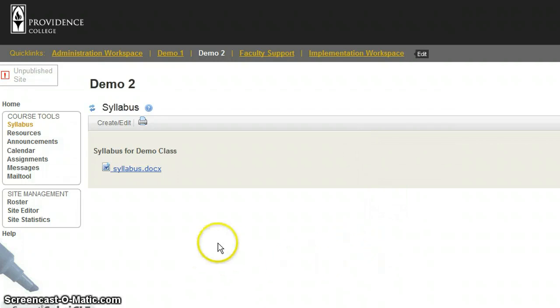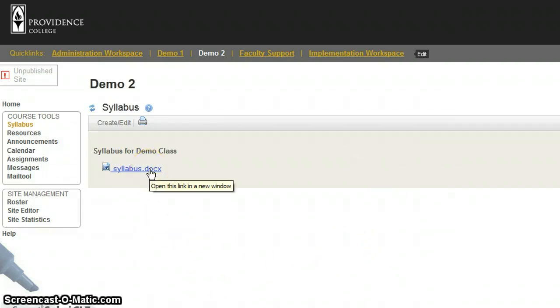If the students wanted to see the syllabus, they would just click on this, and it would open up the Word document.